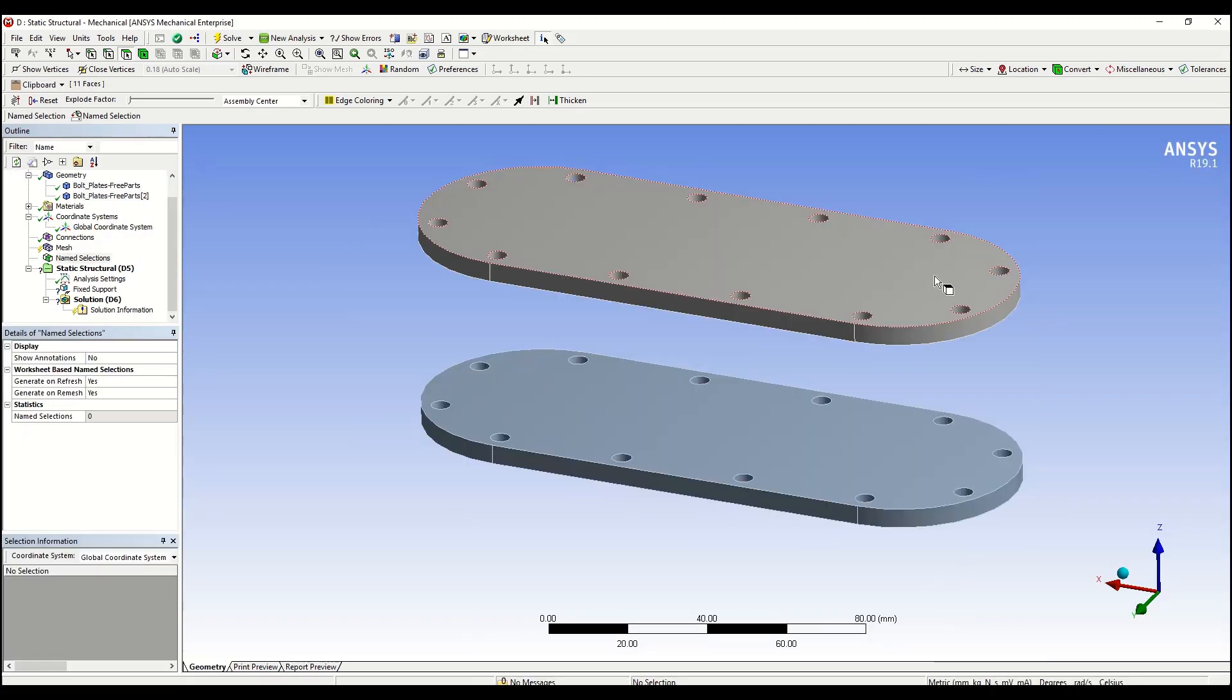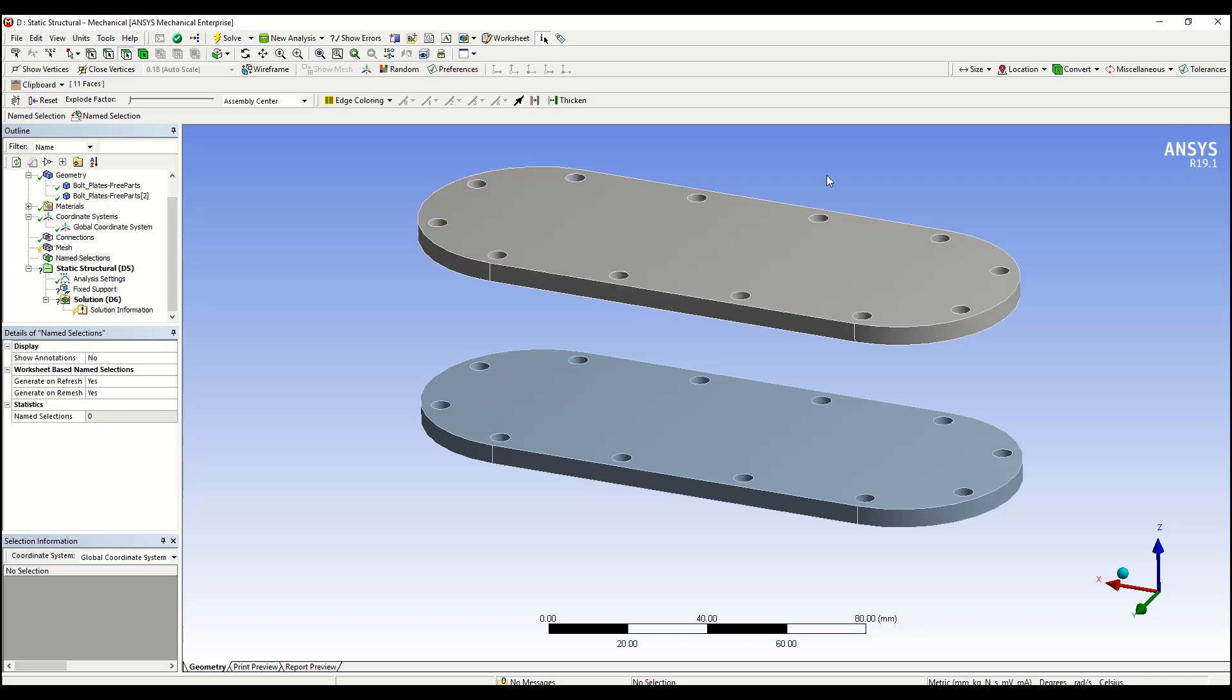The second feature we're going to be talking about is Named Selection. It's particularly helpful when we are trying to apply a boundary condition to a large number of geometric instances that share a common feature. For example, assume we were to apply a fixed boundary condition to all the hole faces that we have on the top plates here.